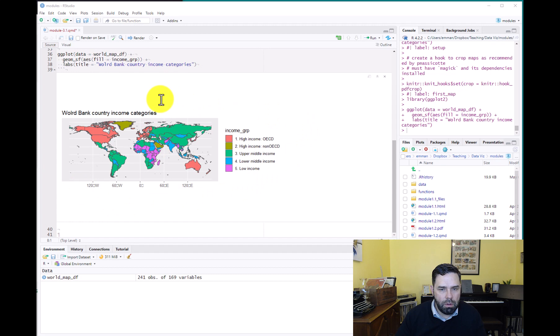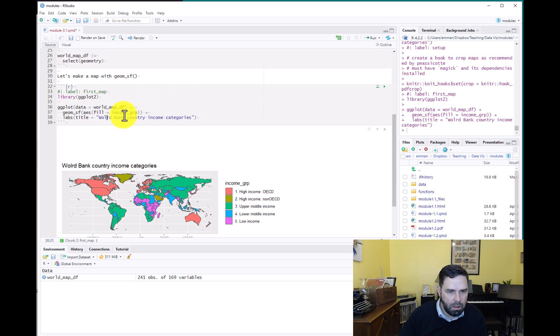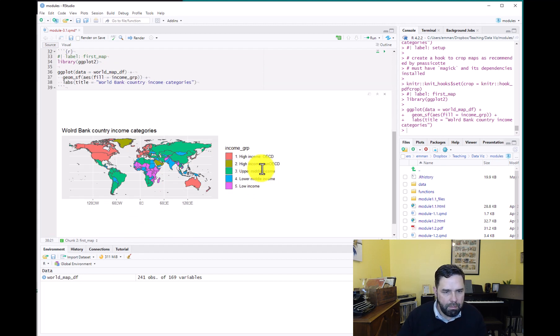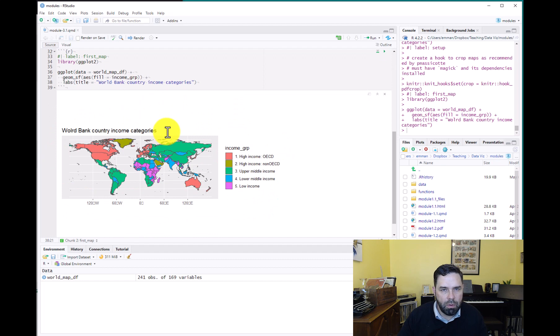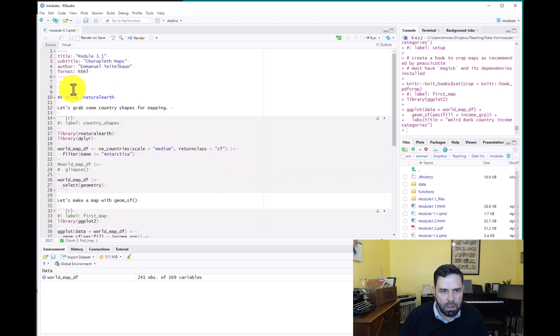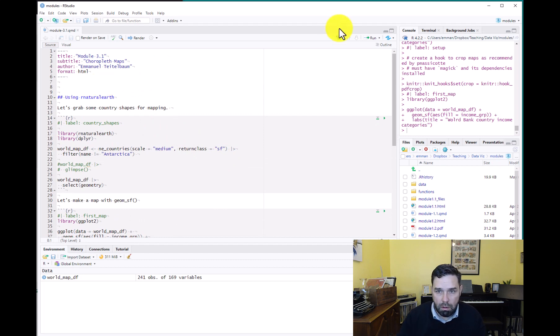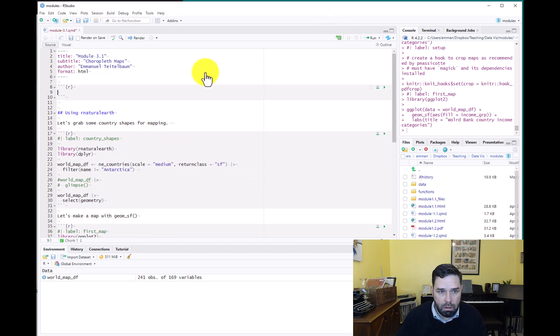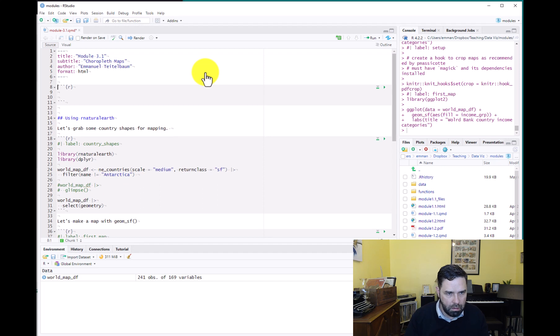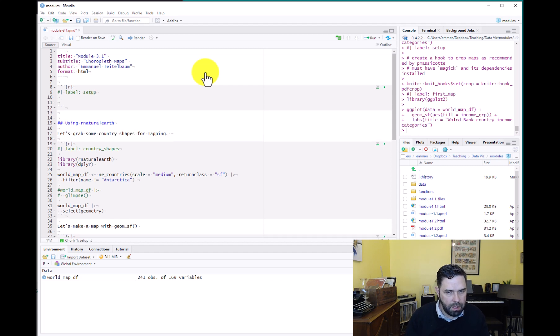Okay, notice how this map - first of all, World Bank is misspelled here - but what I really want to point out is how this map has a lot of white space around it. Okay, so one thing that we can do to fix that is we can put a code chunk up here. And I have this in the pre-work section. So let's just call this setup.